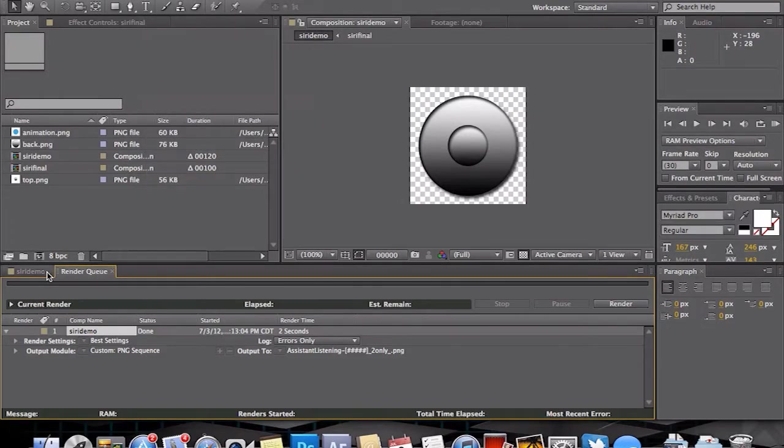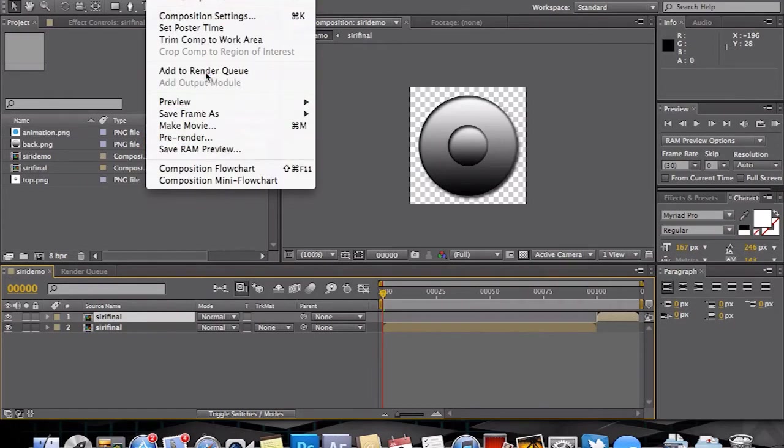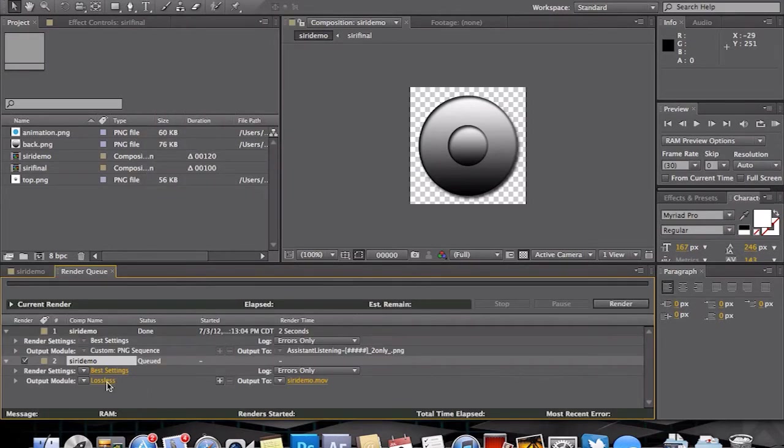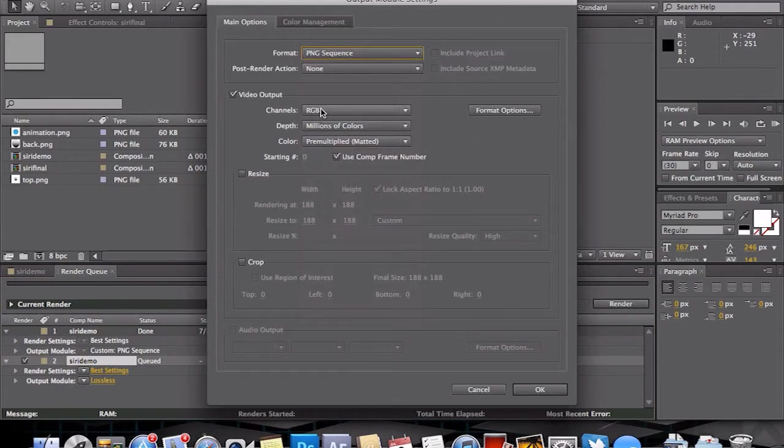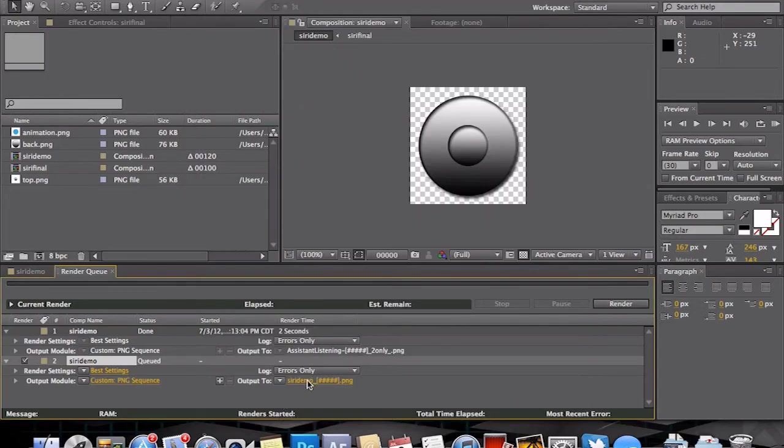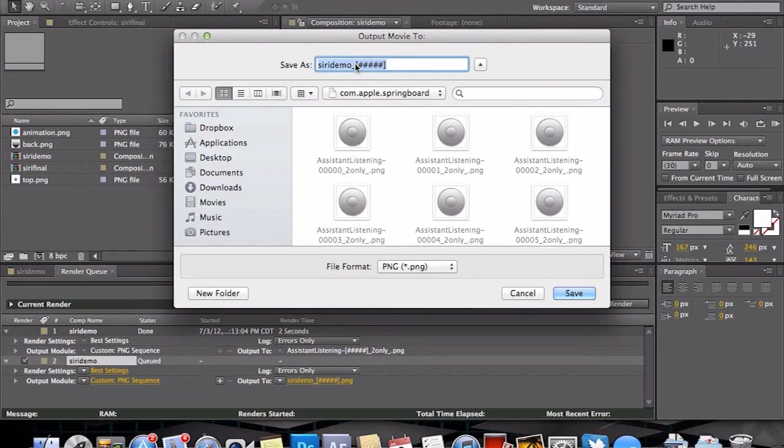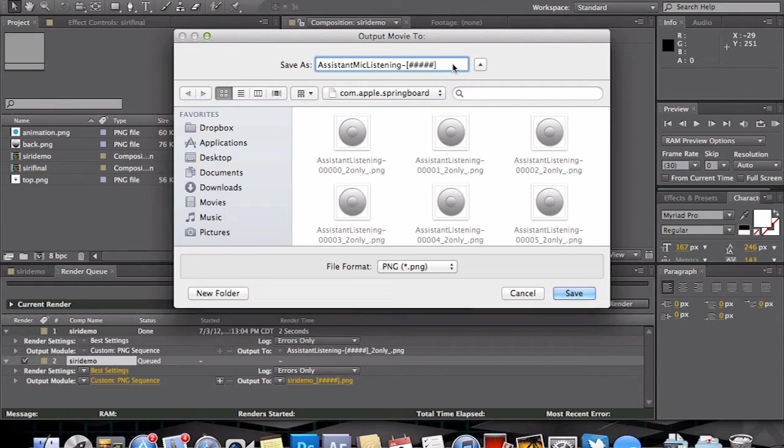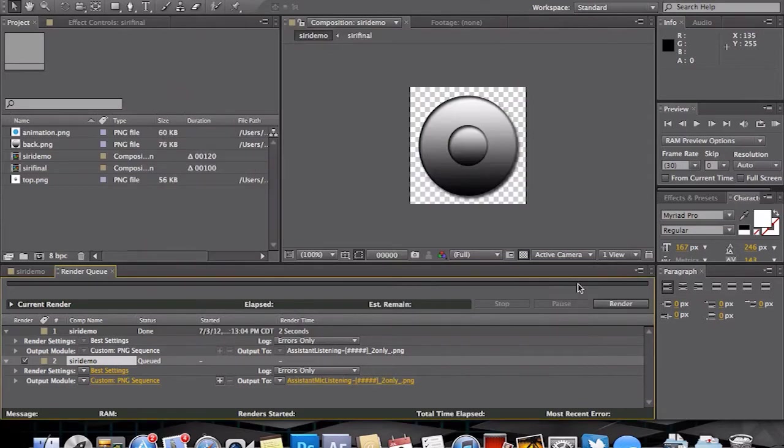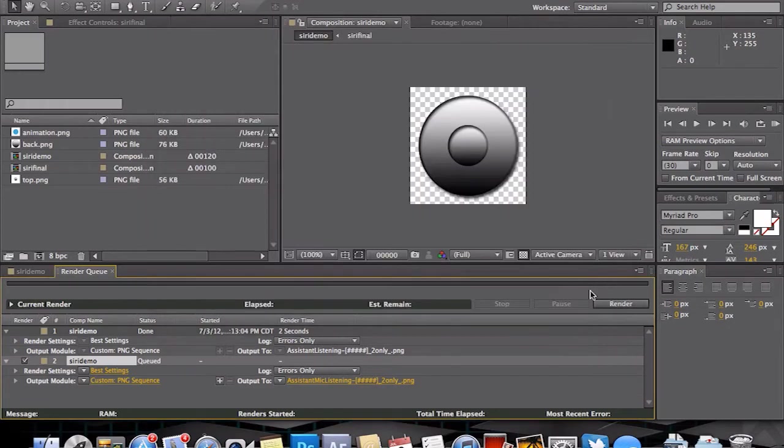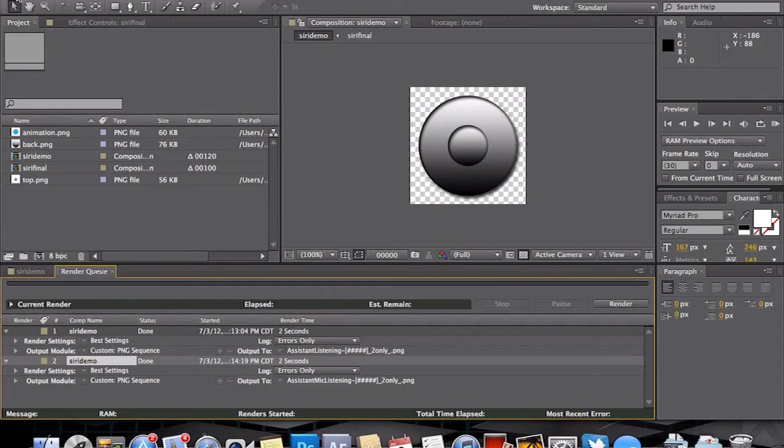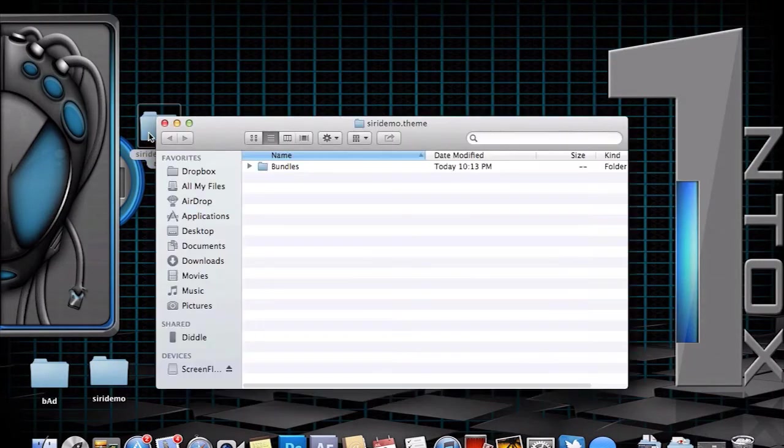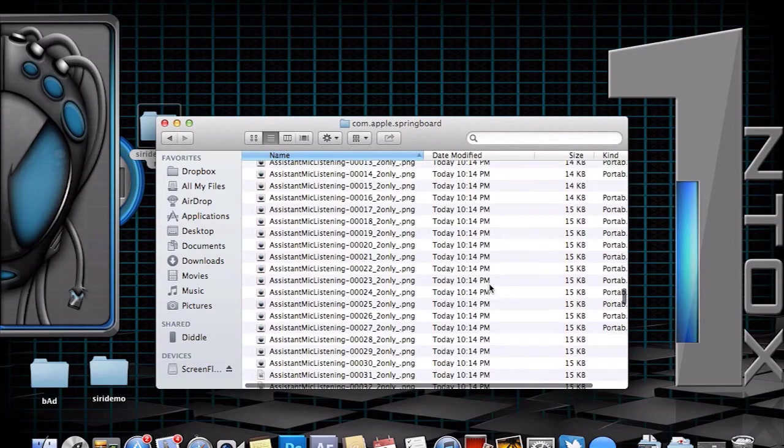We need to basically just repeat that one more time by going back into our composition. Add render queue, repeat the same steps: PNG sequence, RGB and alpha, very important. This time we will name it assistant mic listening hyphen, underscore 2 only underscore dot PNG. At that point we will then, again, render. And actually I want to make sure I am in the right folder, and I am. Render.